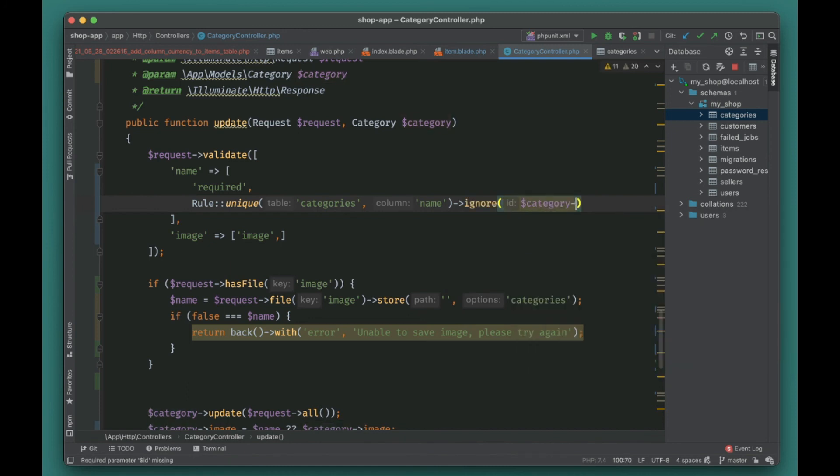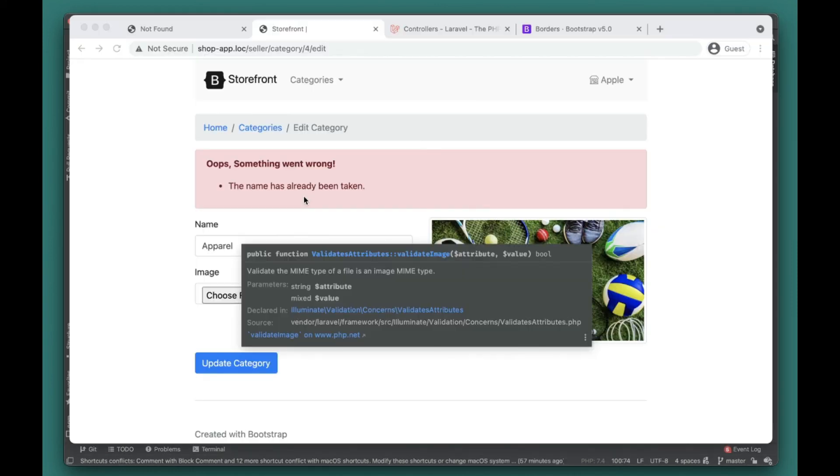It will ignore it and check in the rest of the categories to see if it is unique or not, and it will just ignore the current category. Let's go ahead and check it out. Cool, so now our category is updating.